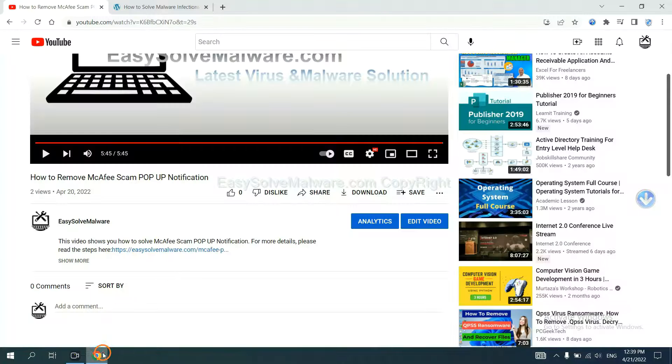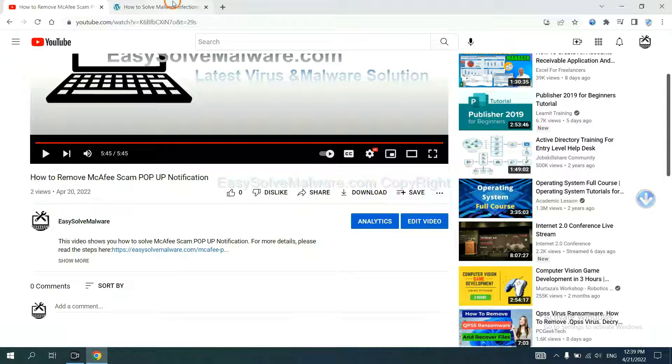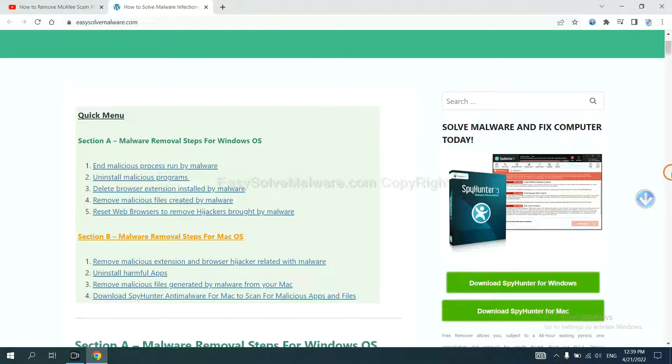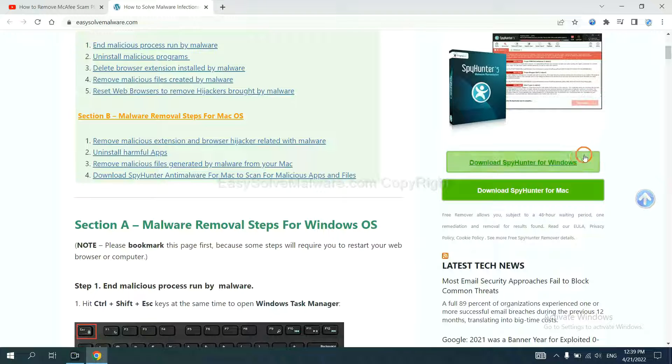Open the video. Click the link in video description and you will get a page. Now you can download SpyHunter here.